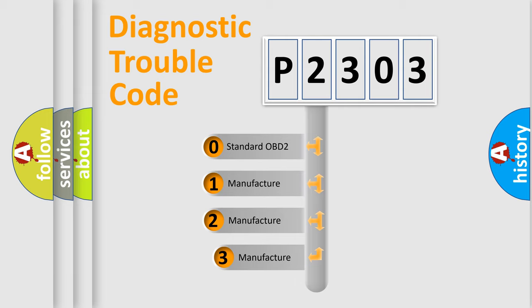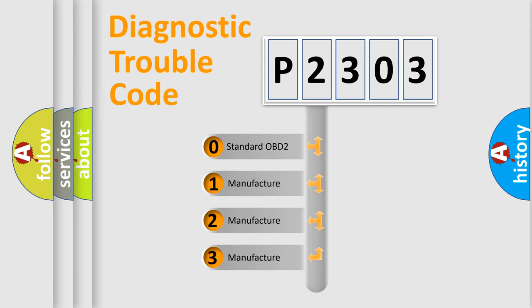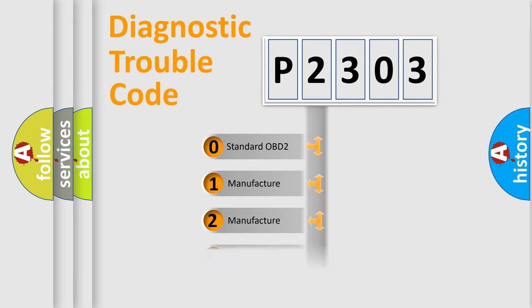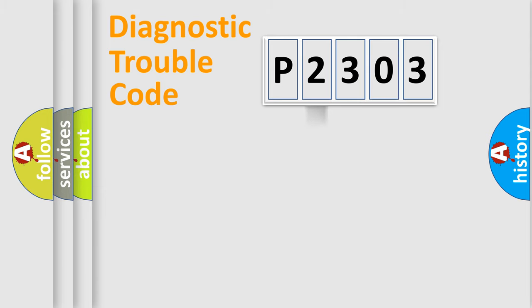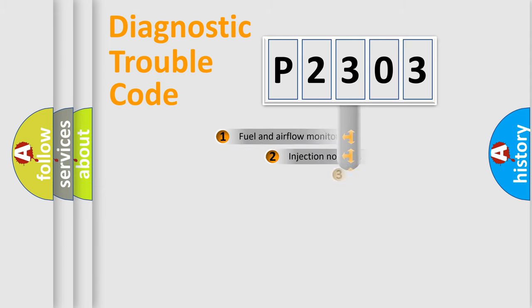If the second character is expressed as zero, it is a standardized error. In the case of numbers 1, 2, 3, it is a manufacturer-specific expression of the car-specific error.